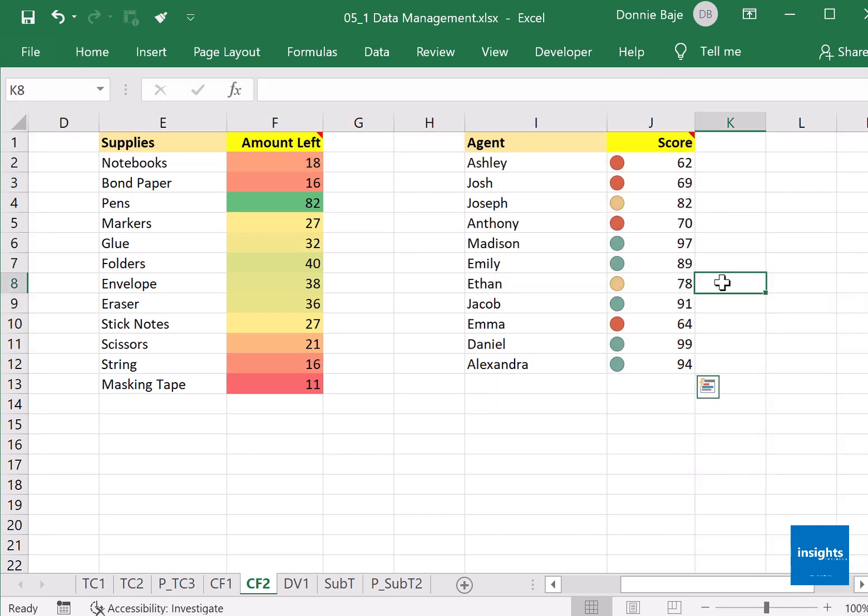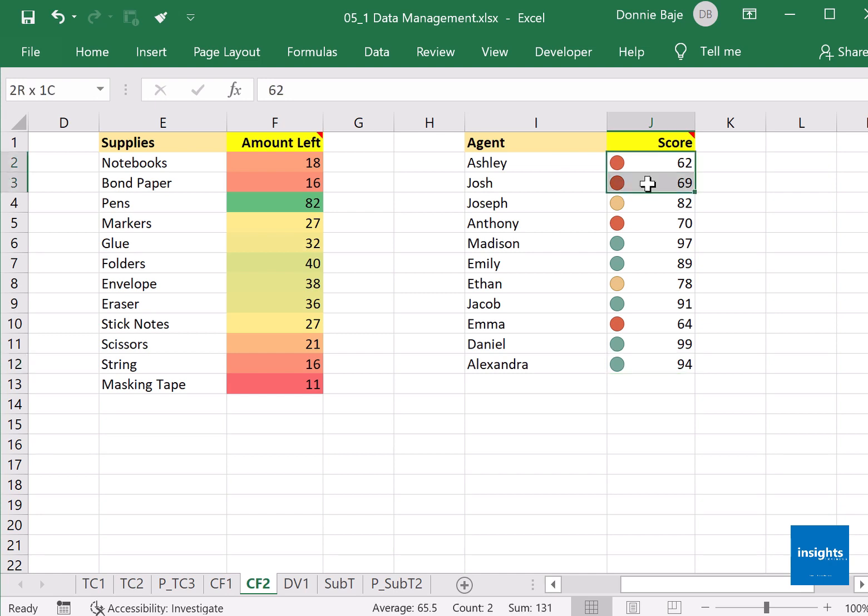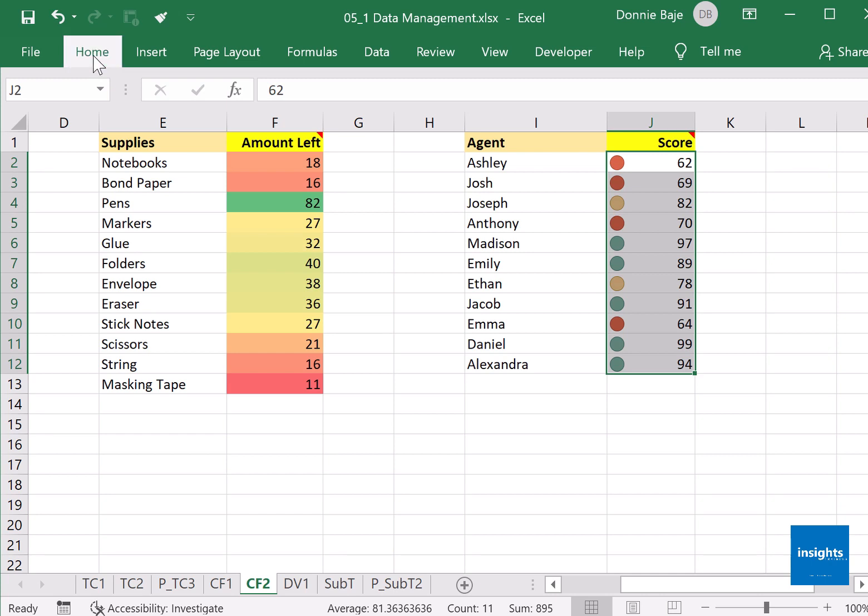And we now have traffic lights in our conditional formatting. Now a very common question that I get is how does it work? So Excel determines the lower third, the middle third, and the higher third, and it changes color based on that condition.